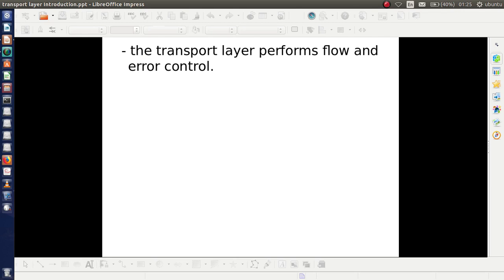Also, the transport layer performs flow control and error control. In a network, there are possibilities of a fast sender and a slow receiver, which may cause errors or data loss. So there must be some provision for handling that situation, which we call flow control. For proper communication, some sort of error control must also be present. In effect, the transport layer performs both flow control and error control.